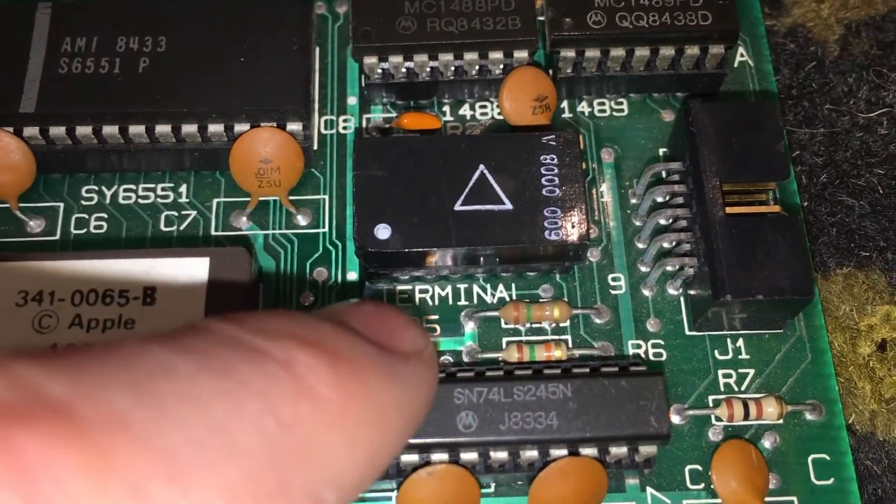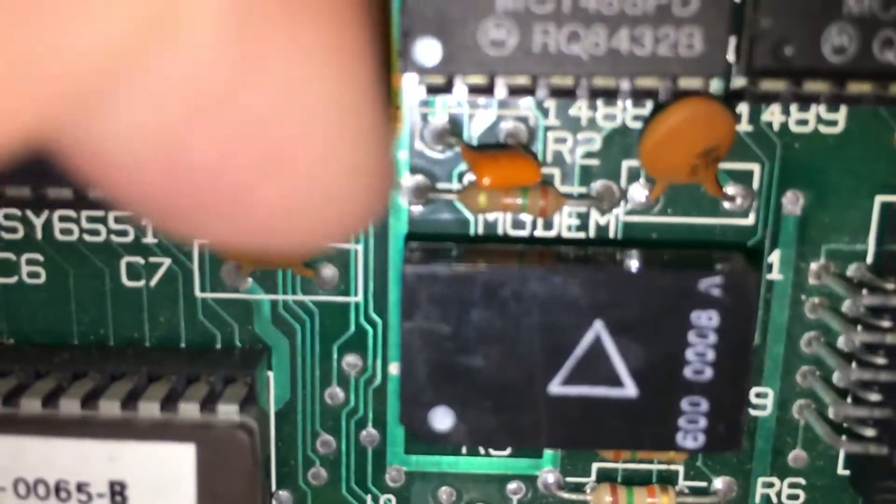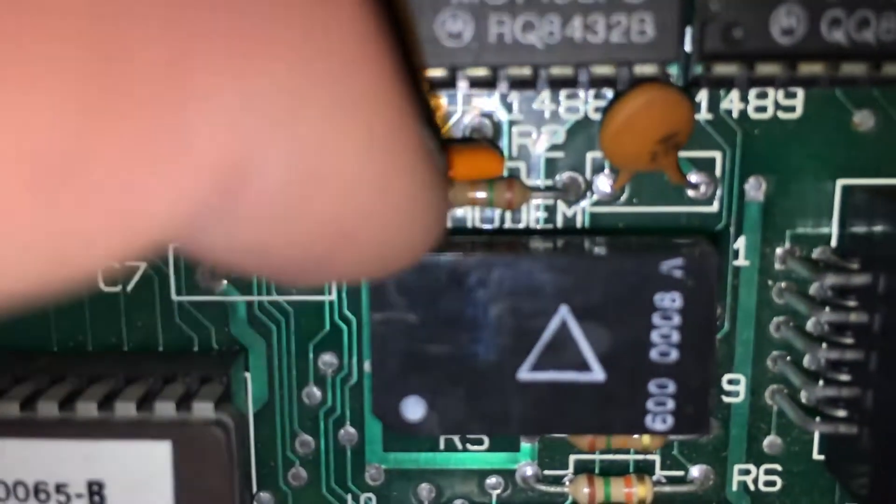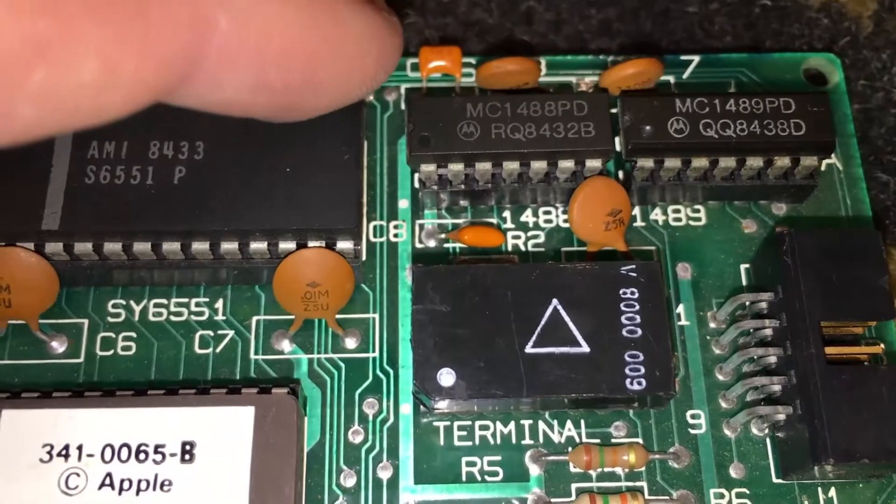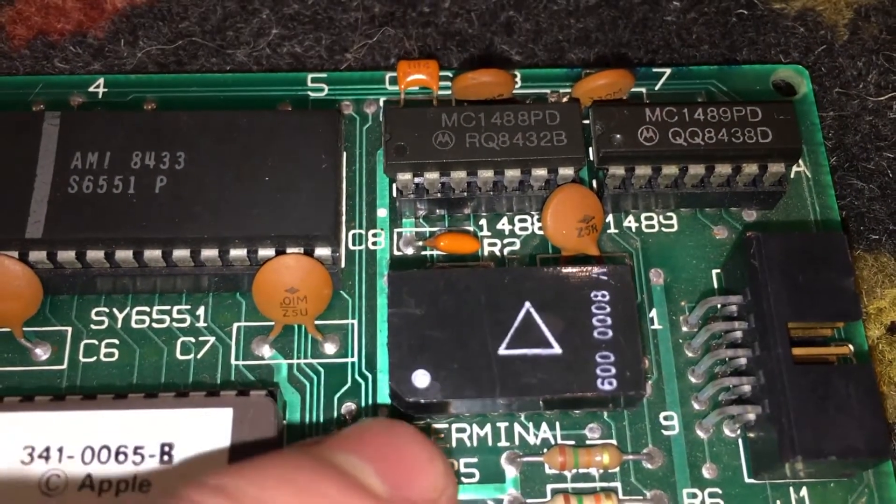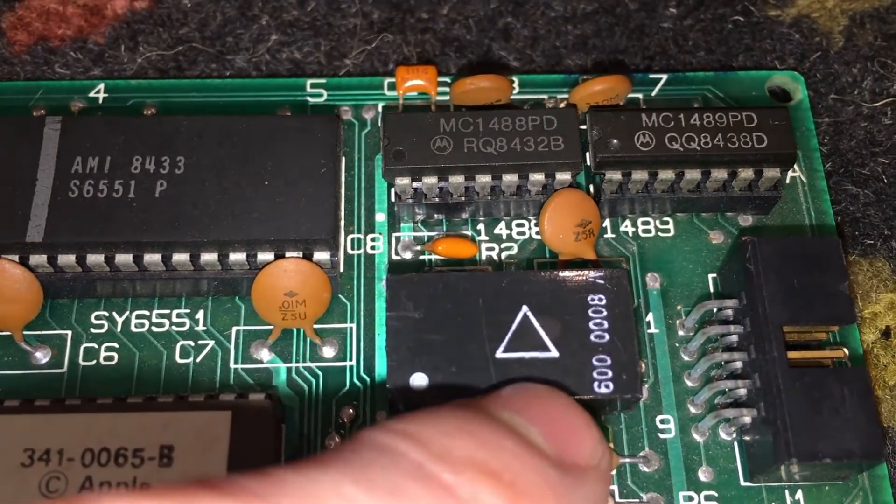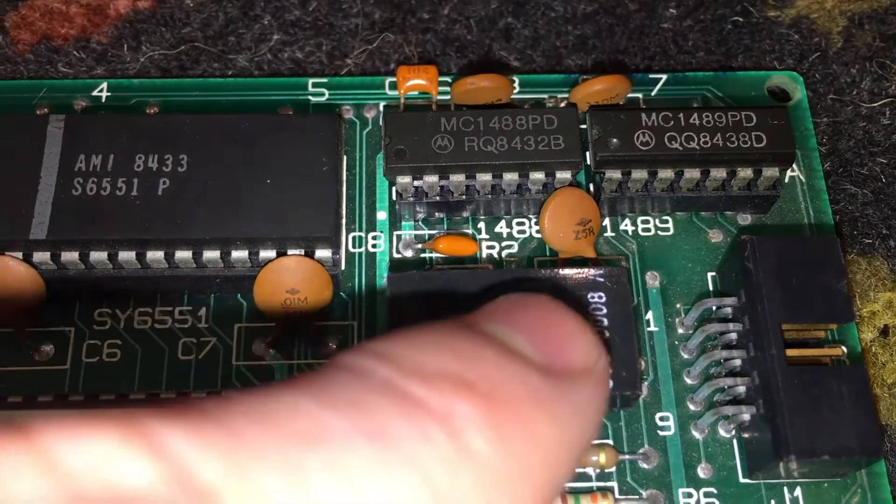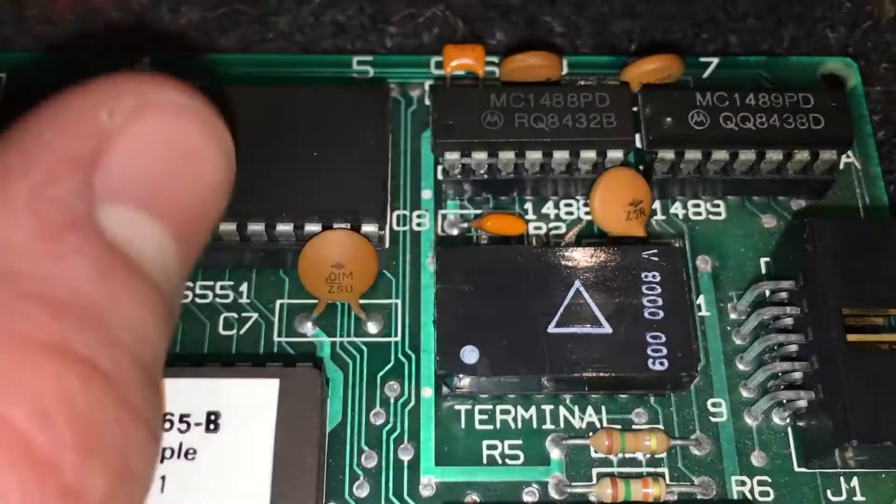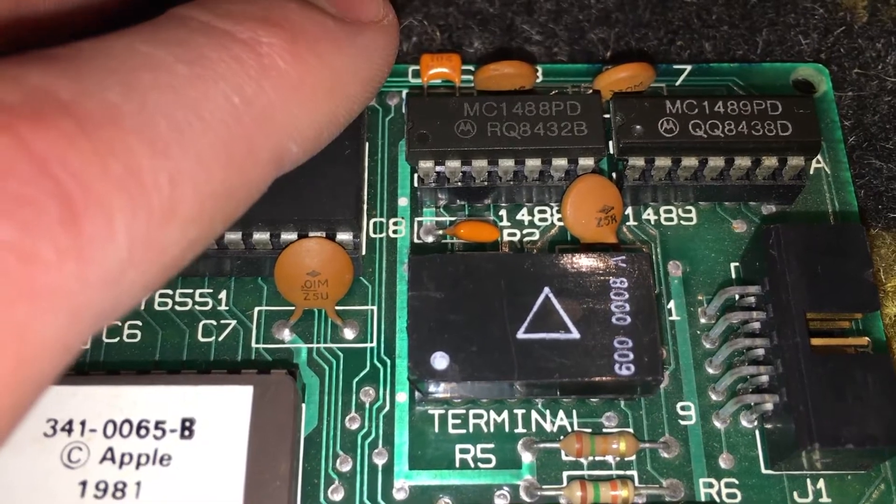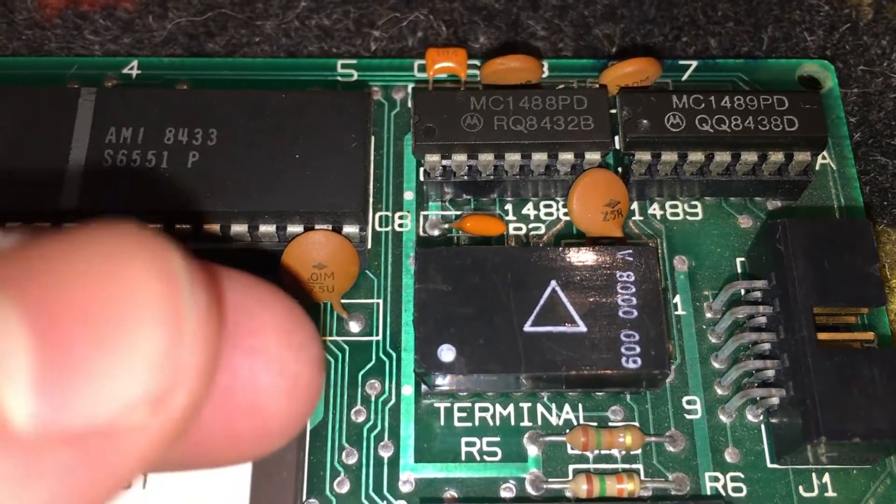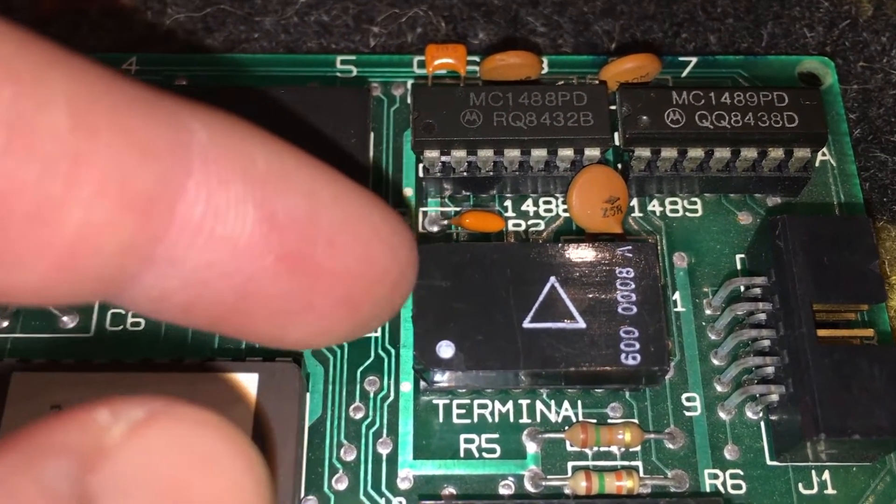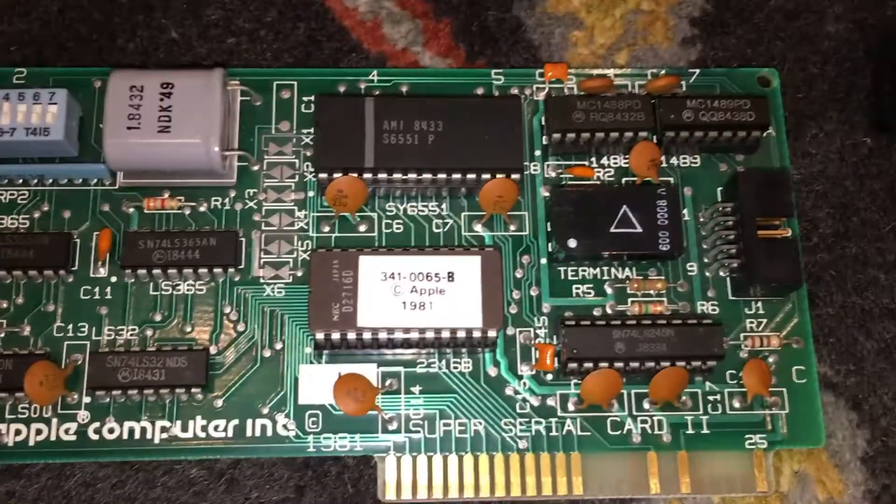The final thing we need to do to the card is put this jumper into the correct position. The arrow on the jumper should be pointing up towards the word modem and not down towards the word terminal. You just pull it out like a DIP chip and position it the right way. I am not going to do this here because I always end up stabbing my finger with the pins, and it really hurts. So I'm just going to leave it there.